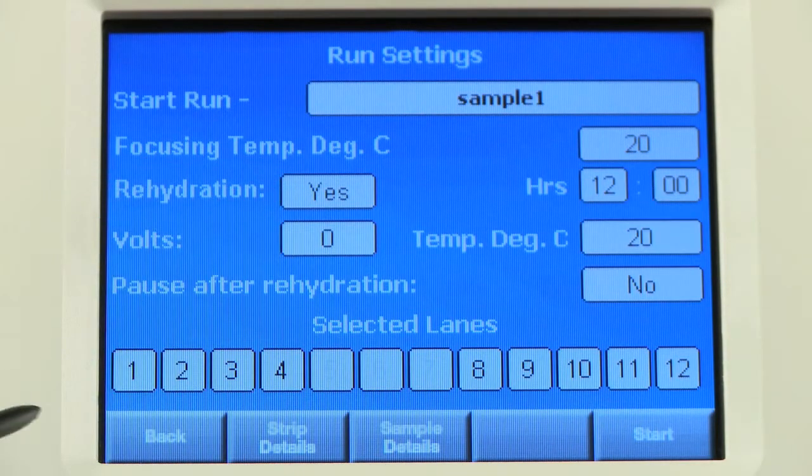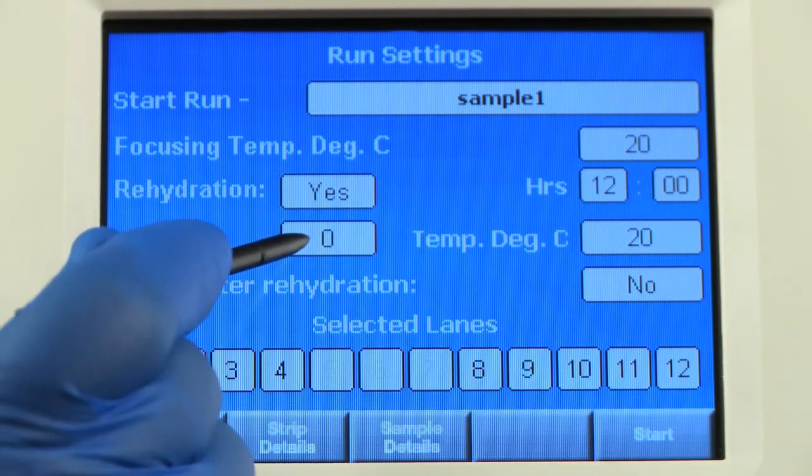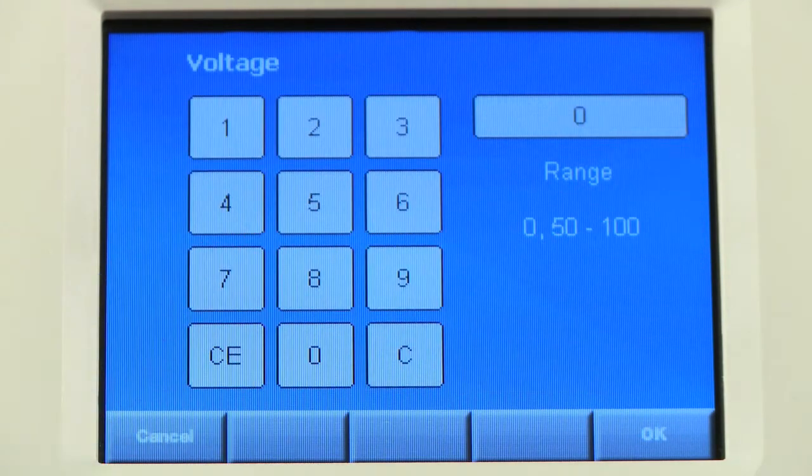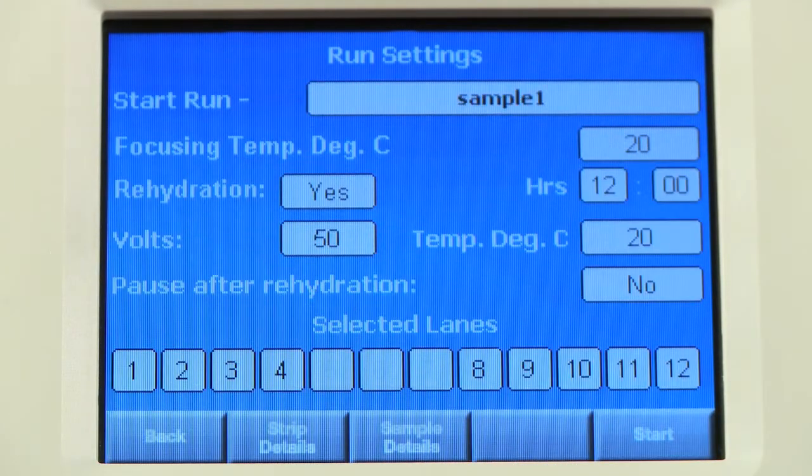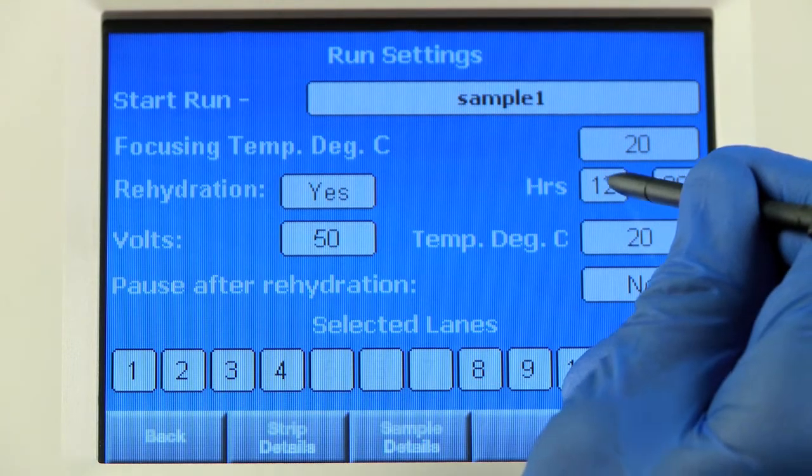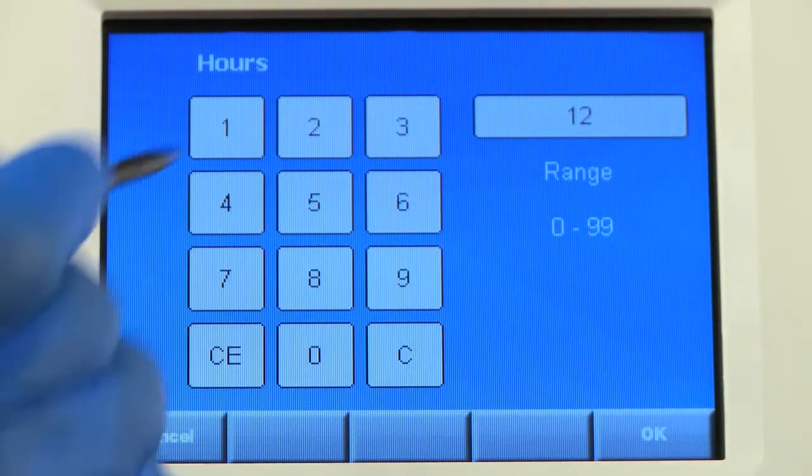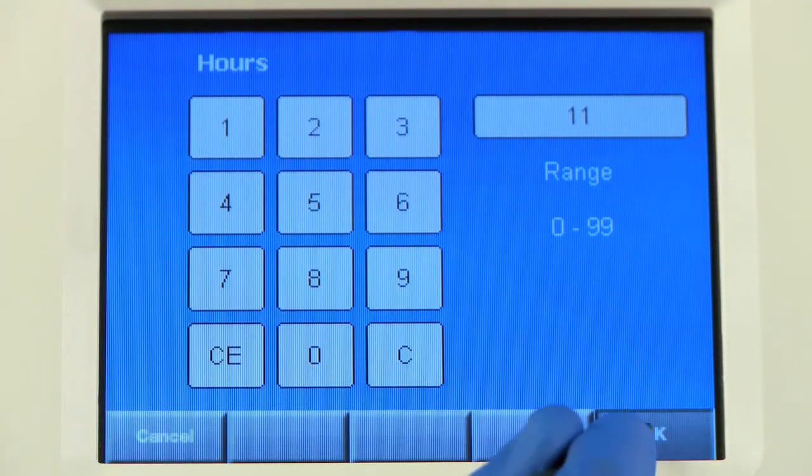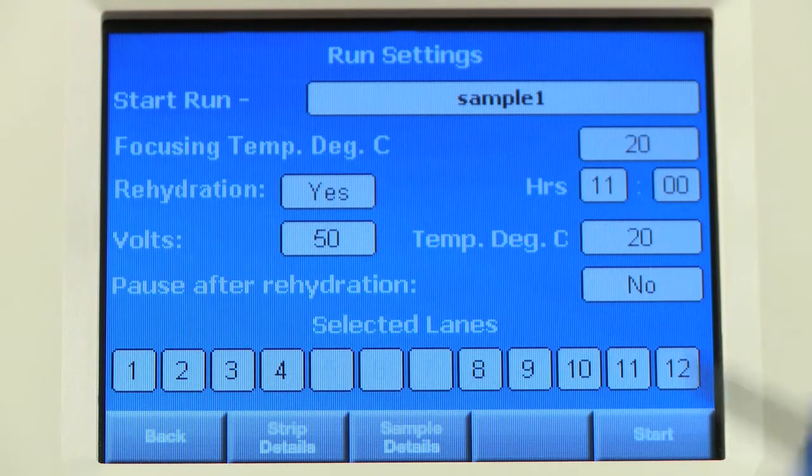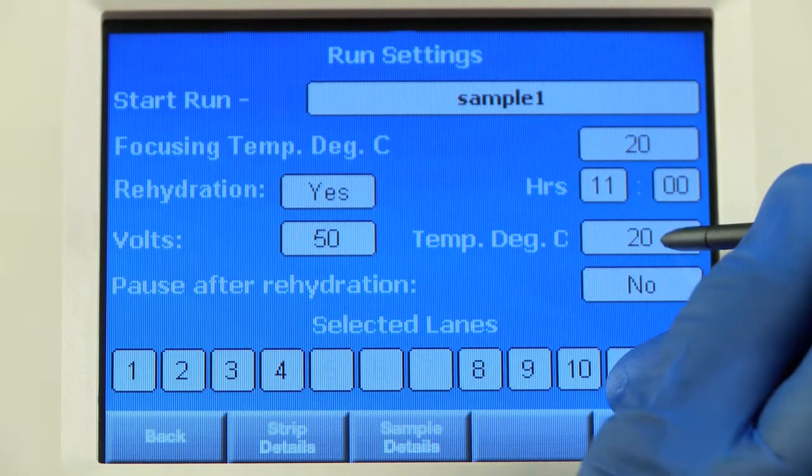Decide if you would like to program a passive, 0 volt, or active, 50 to 100 volt, rehydration step. And set the time for rehydration and the rehydration temperature.